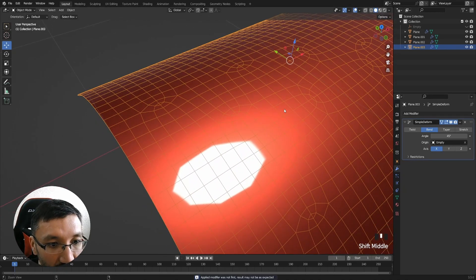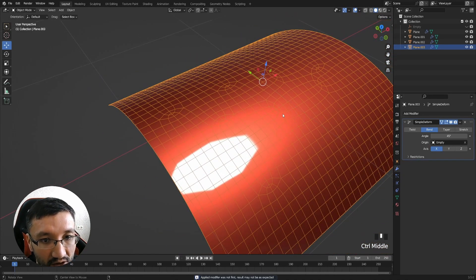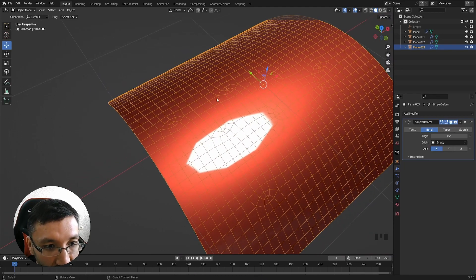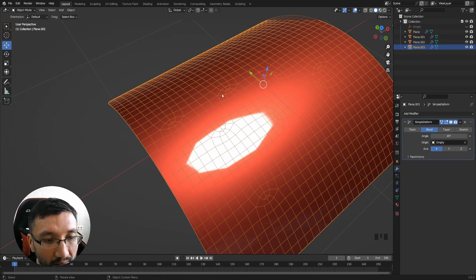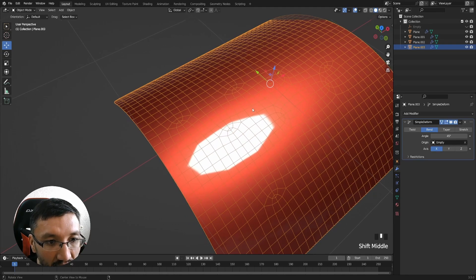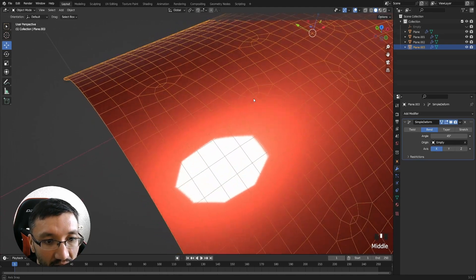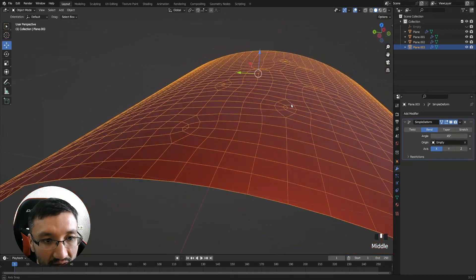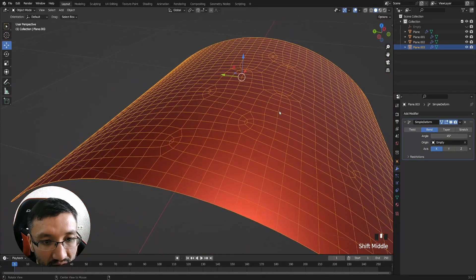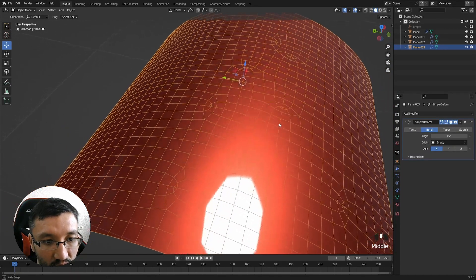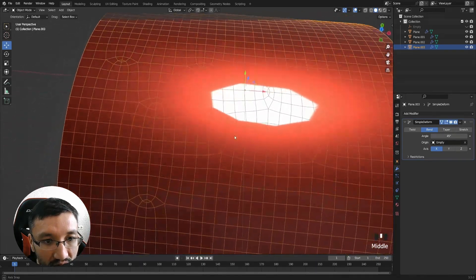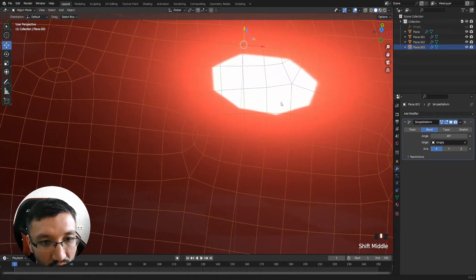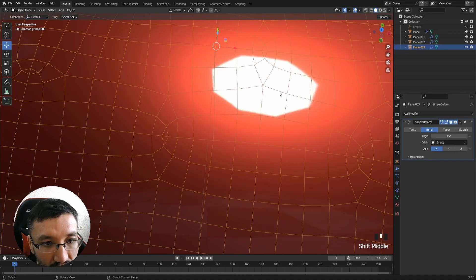When we use subdivision modifier, the algorithm works like it gets rid of n-gons automatically and makes all the quads, but you can see it's not perfect equal-sized quads anymore on the surface.